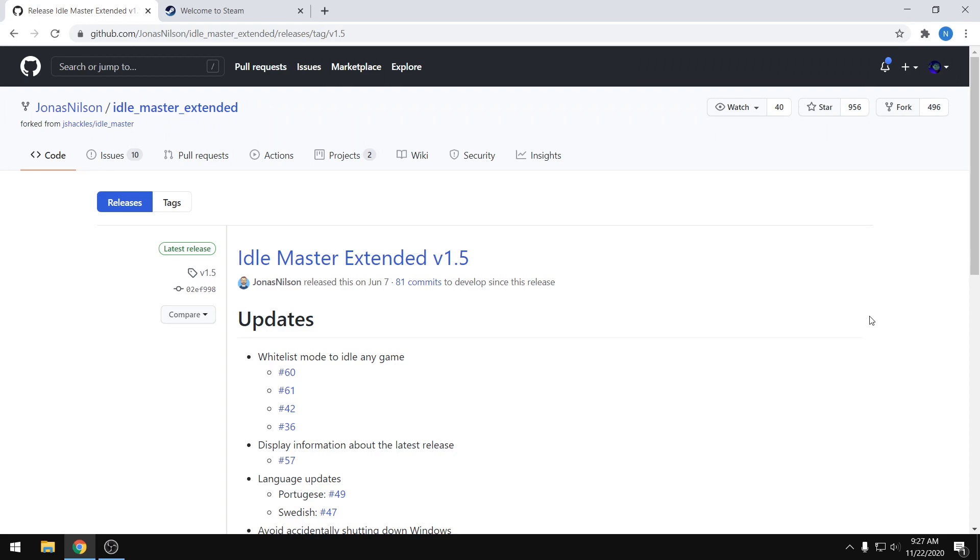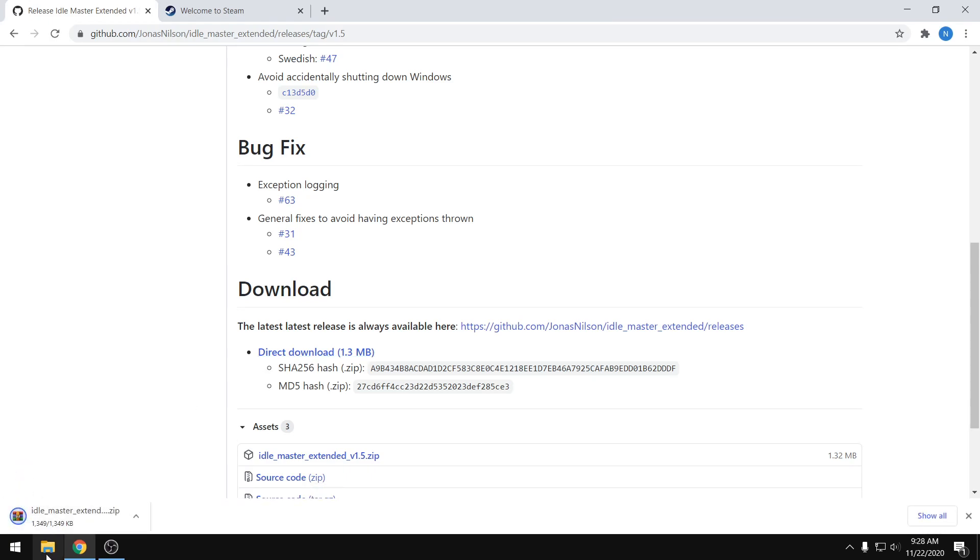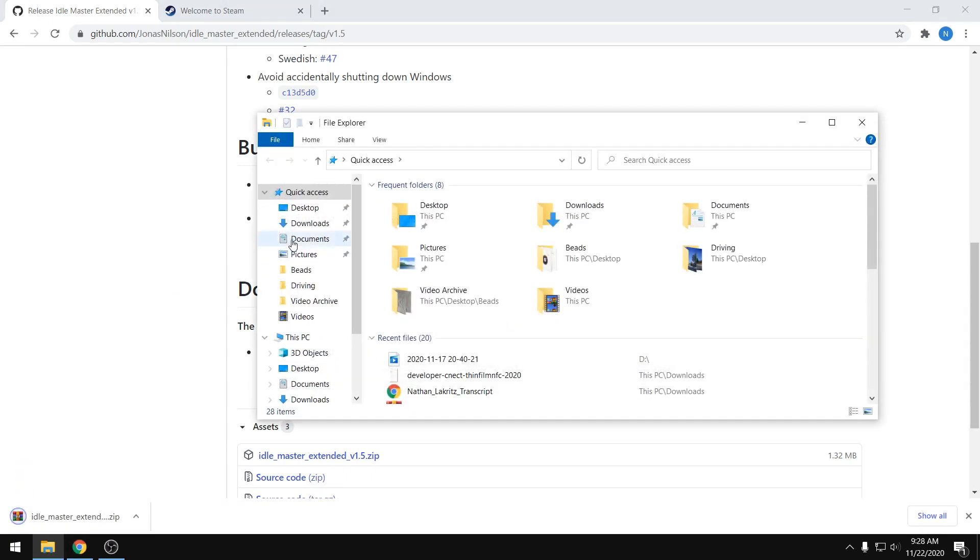you want to do is install Idle Master Extended version 1.5. In my old video I was using version 1.4, and we want to make sure we use the new version now. I'm going to leave a link in the description below and also update the link on my old video so people get the right version. On this page, scroll down to the download section and press on direct download.